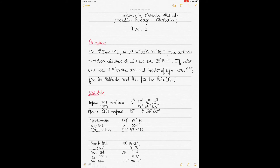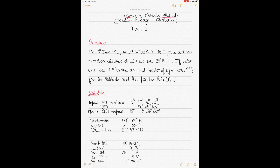This video explains the meridian passage method, also called merpass or latitude by meridian altitude method, for calculating the observed latitude. Previous videos discussed this using the Sun and stars as celestial bodies, but this video uses planets as an example. There are four planets used in celestial navigation: Saturn, Jupiter, Venus, and Mars.